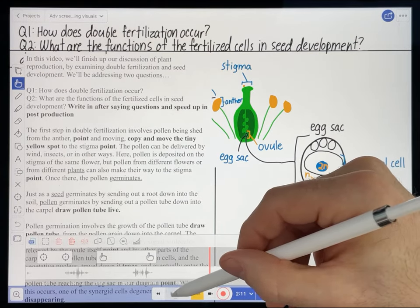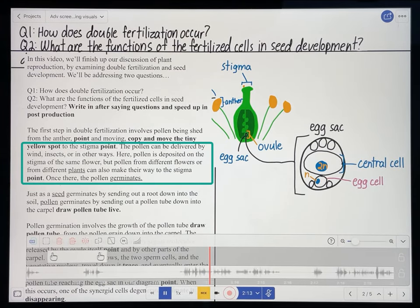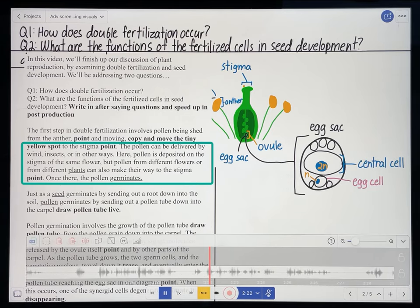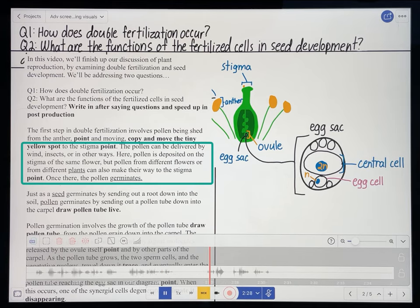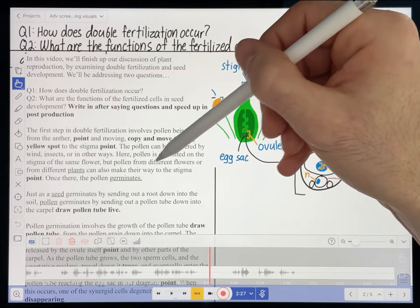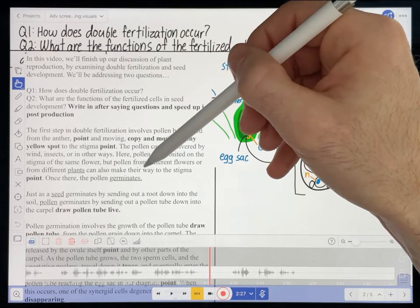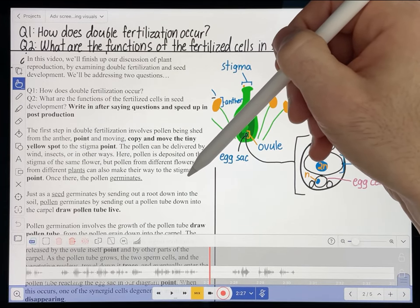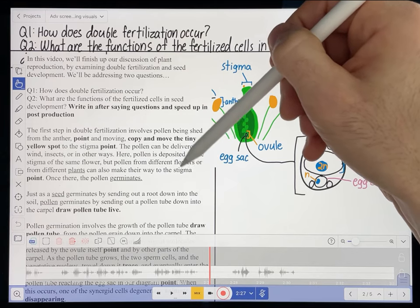Let's keep going in the recording. 'The pollen can be delivered by wind, insects, or in other ways. Here, pollen is deposited on the stigma of the same flower, but pollen from different flowers or from different plants can also make their way to the stigma. Once there, the pollen germinates.' I feel like I don't really need this sentence about pollen being deposited on the stigma of the same flower — it's true, but it's a little beyond the scope of this video, so I'm just going to delete that.